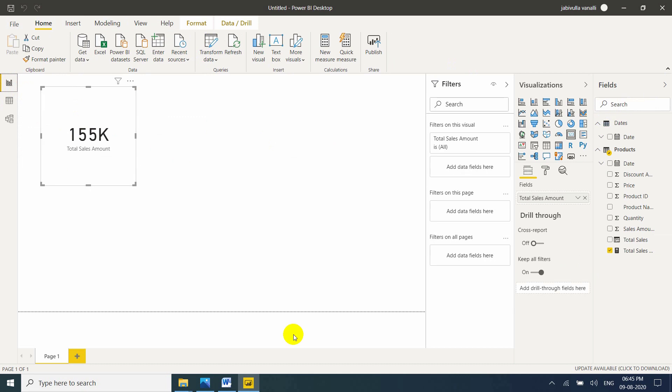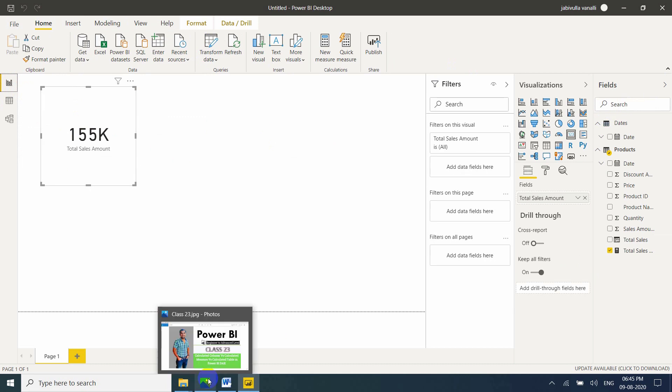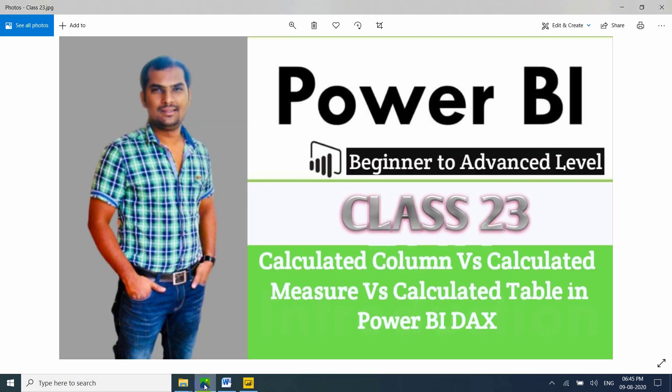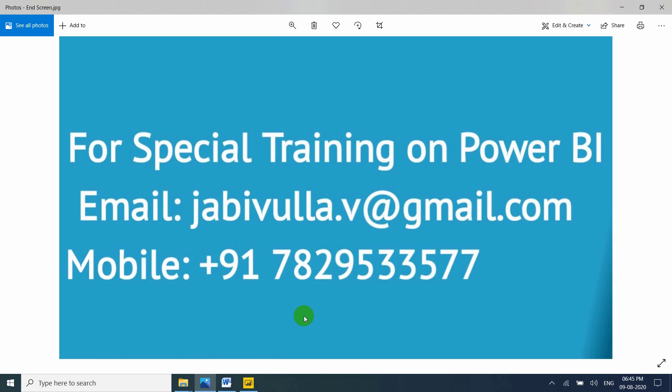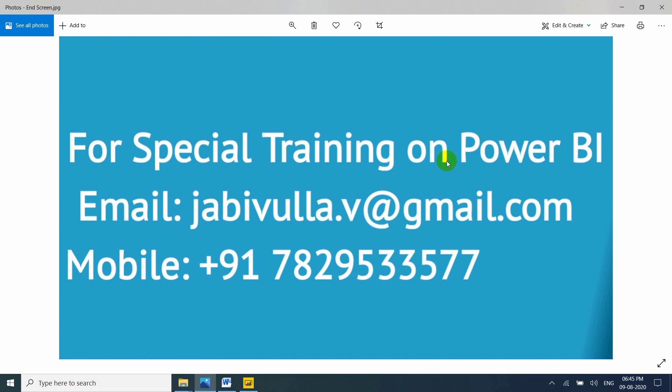So thank you for watching my video. If anybody wants special training you can directly contact to this email id or you can directly call to this mobile number. My whatsapp number also same number. Still if you have any questions please comment in the below video.